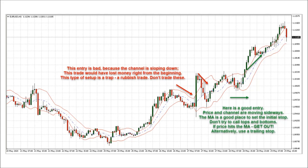If you look at the first entry, the long candle, it is bad because the channel is sloping down. The trade would have lost money right from the beginning. This setup is a trap — it is a rubbish trade. Don't trade those. If you look at the trade on the right with the green arrows, that is a good entry. The price and the channels are moving sideways. The moving average is a good place to set the initial stop. Don't try to call tops and bottoms. If the price hits the moving average, get out — or alternatively, use a trailing stop.